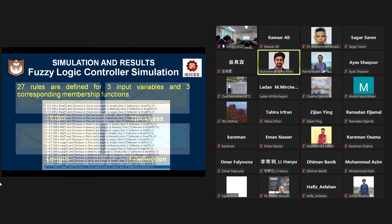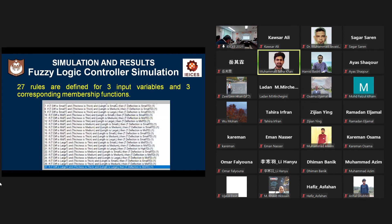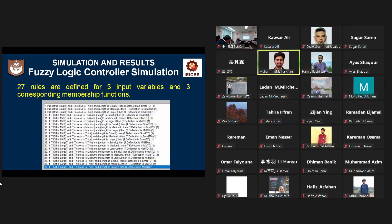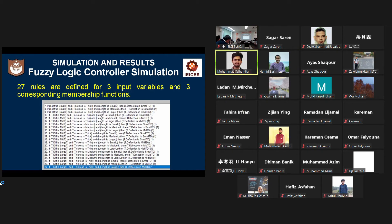After setting the membership function fuzzy ranges, 27 fuzzy rules are set by using the if and then statement. If and then statement is a very powerful simulation statement used by the fuzzy logic in fuzzy logic rule editor.